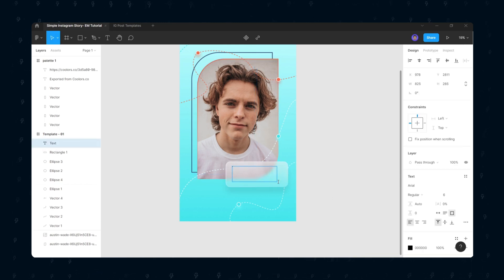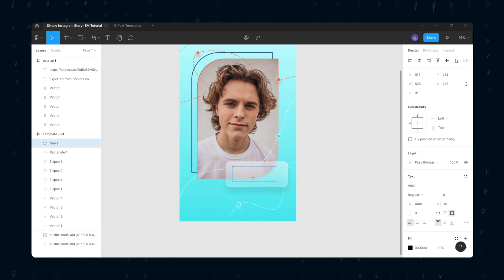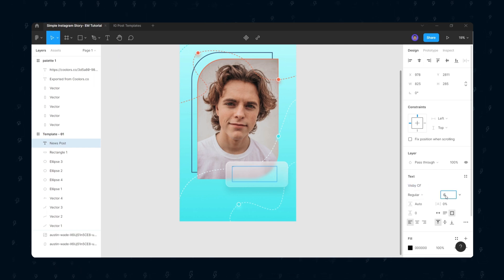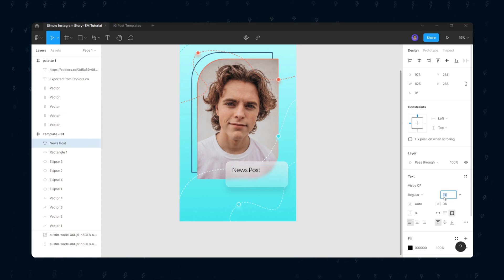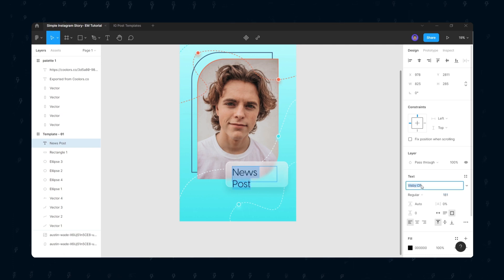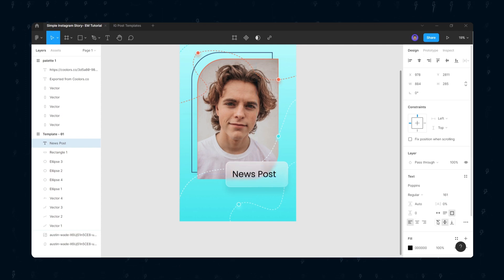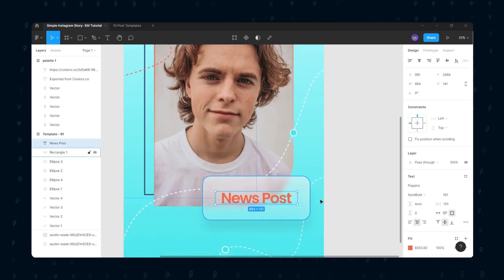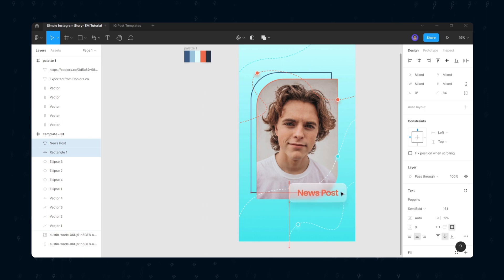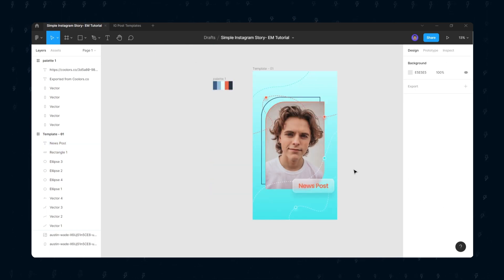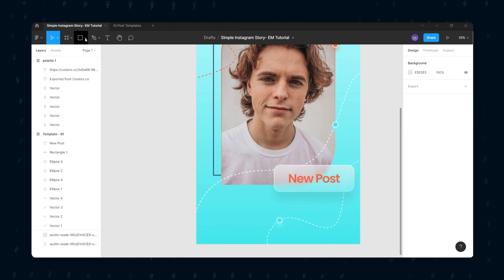Then add the text. I will add two more circles into the text box.